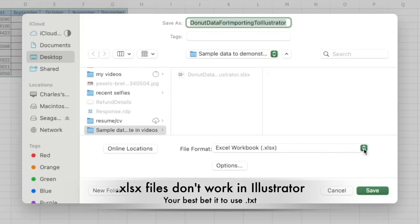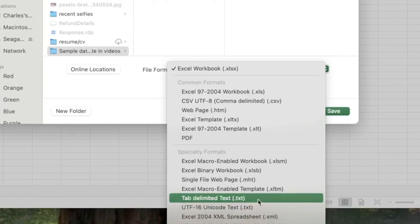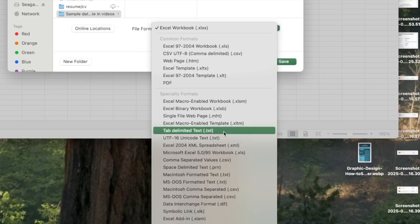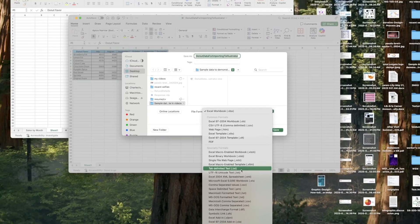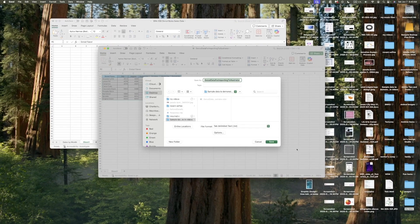.xlsx is not going to work. Probably easiest is this tab delimited text .txt. So I'm going to click on that one and choose my save location.